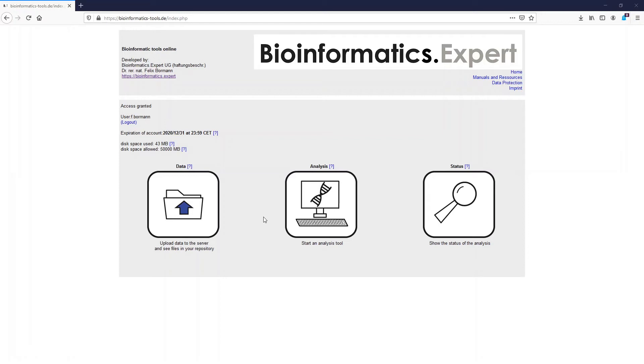Welcome to Bioinformatics Expert. In this video I want to show you how you can create heat maps with the Bioinformatics Tools online program.